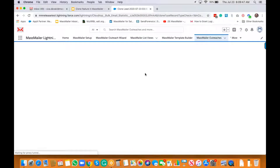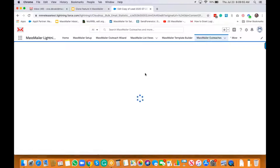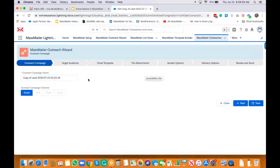All you do is click on the clone button. As you can see, it already cloned and is bringing up the outreach result. You can see the name — it has added 'copy of lead'.